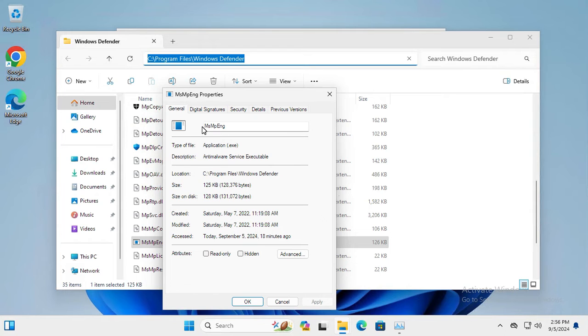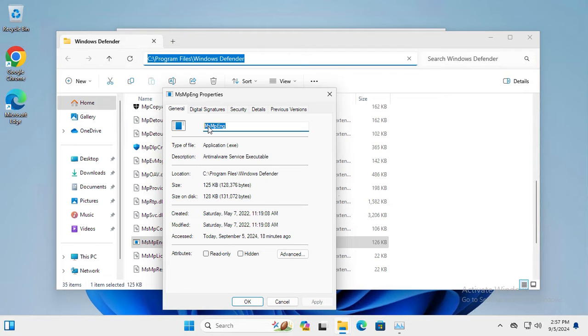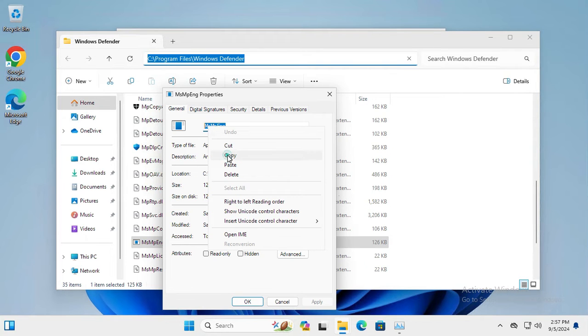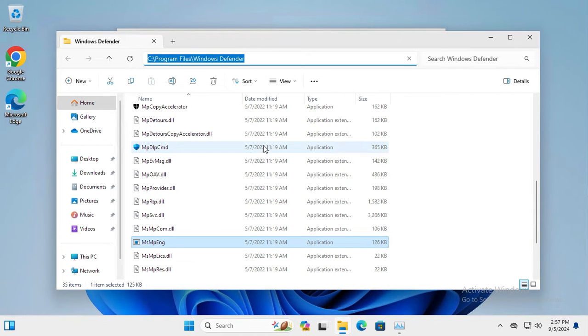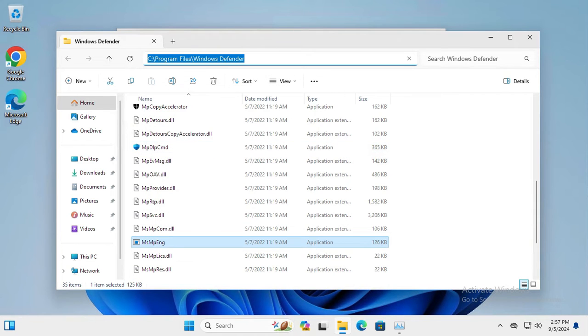In the general tab you will find the file name. Just select the name and copy the file name. Now click OK. Here you will also find the file location.